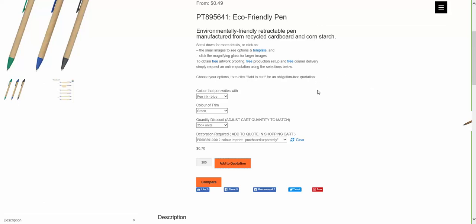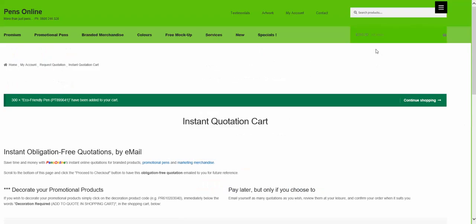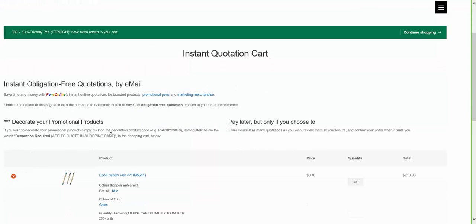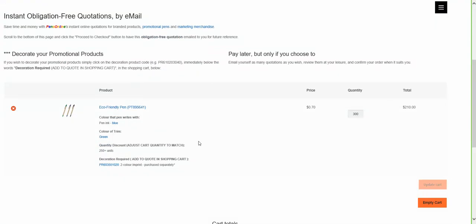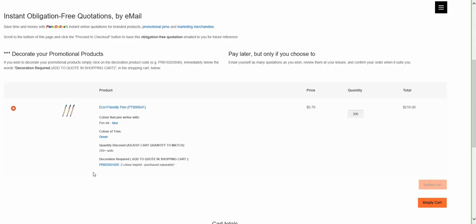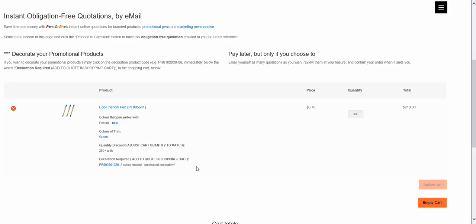This takes you into the shopping cart where it's necessary to add the particular decoration you require as a line item. The first step selected in the shopping cart ensures you select the right decoration type for the particular product.